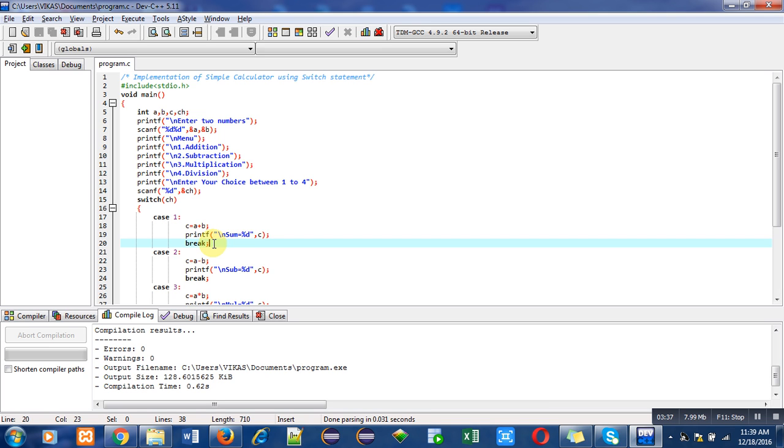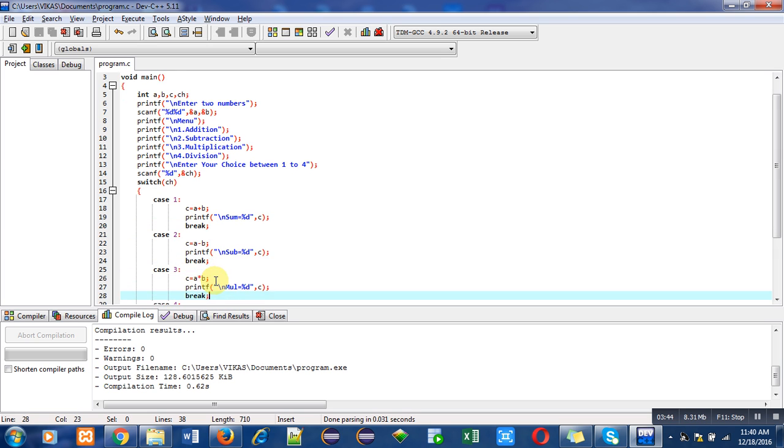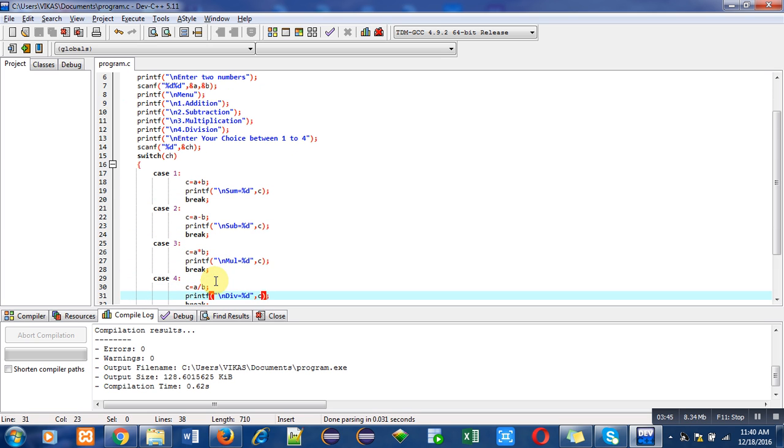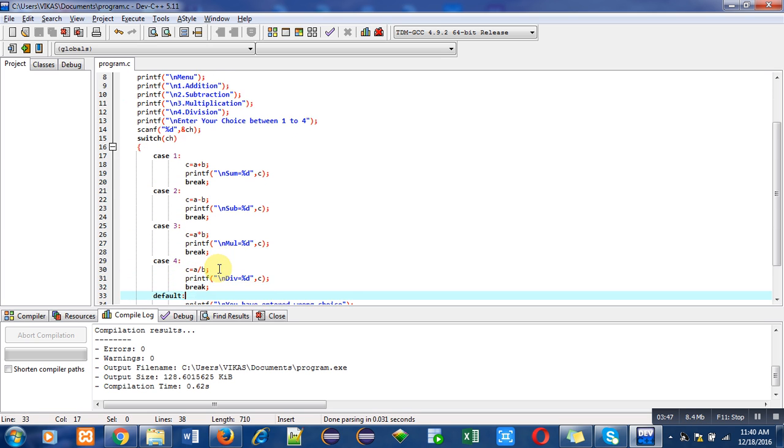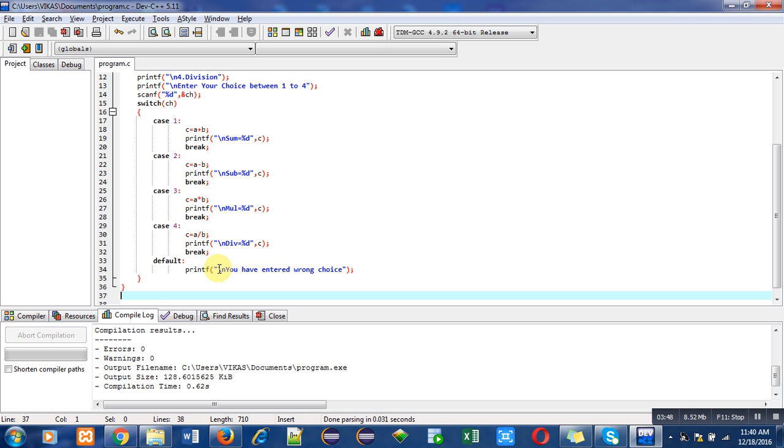Case two is performing subtraction operation, case three is performing multiplication operation, and case four is performing division operation. You can see that after each case I have used break statement to terminate execution of a particular case.